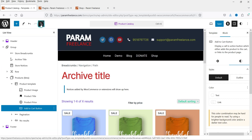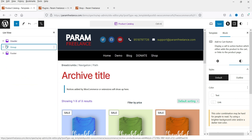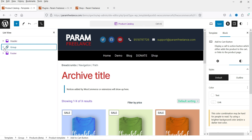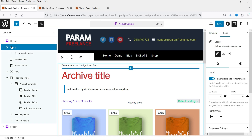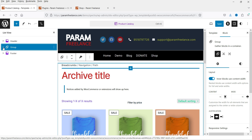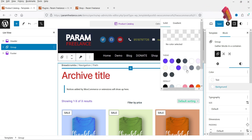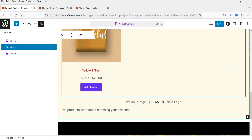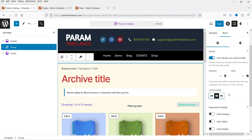Now let's go to List View. Here you will see the list view — at the top we have the header, then the footer, and this group is the shop page. Let's expand it. If you want to change the background color of the entire group, you can select the group and from here change the background color. Let's change it to yellow to see how it looks.